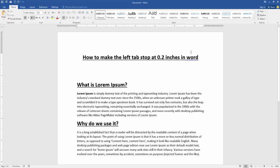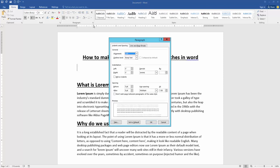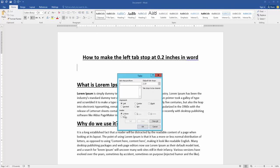At first, we have to open our document. Now we want to make the left tab stop at 0.2 inches. First, go to the paragraph setting option, then go to the tabs option and make the default tab stop 0.2, then click OK.